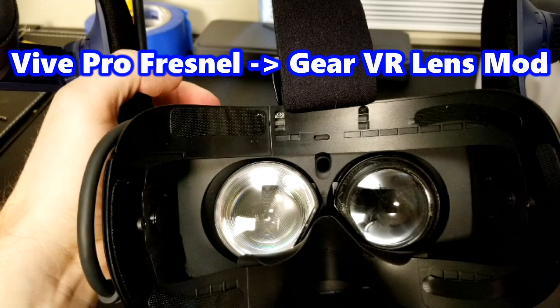I really feel like with this mod I now have a Vive Pro top of the line with these lens updates. It's amazing, it's really a great mod to do. Just the ability to look around a scene with your eyes rather than your head, just because you're not compensating for clarity, is the biggest point of this upgrade.